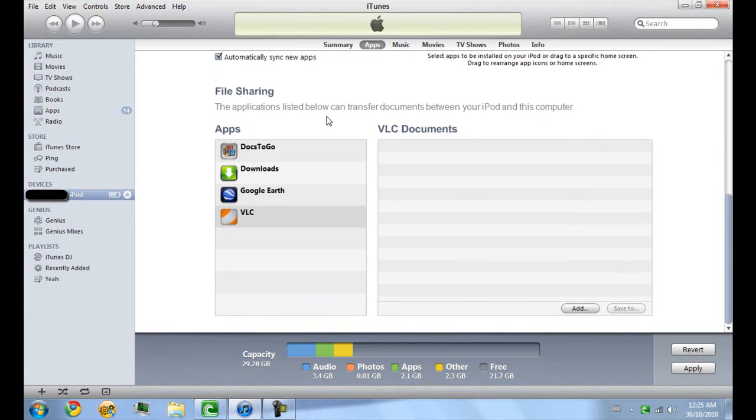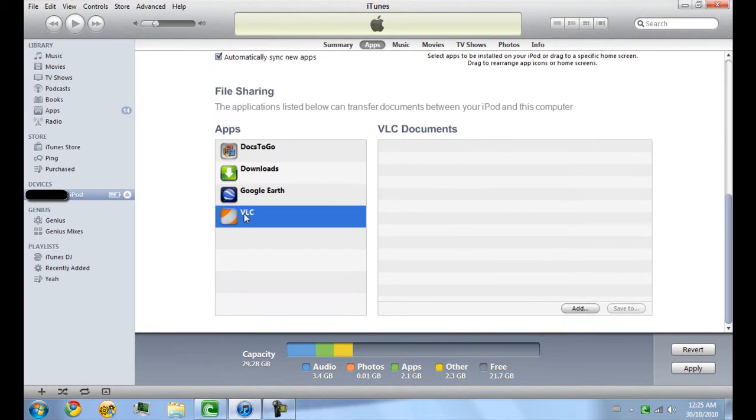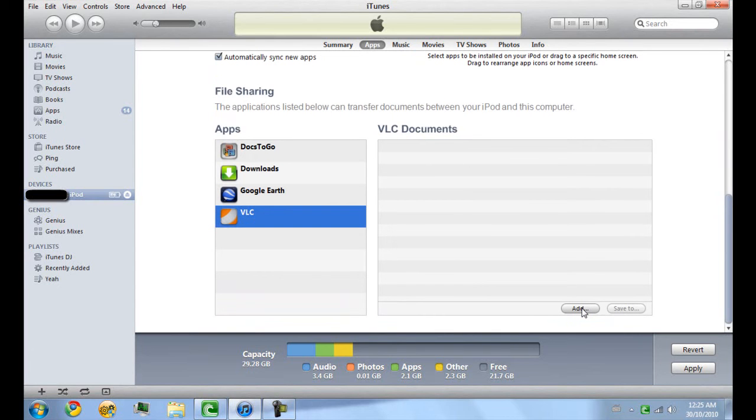VLC should fall under these apps. Now by clicking Add, I can add any video or any media file pretty much, and VLC will be able to play it.